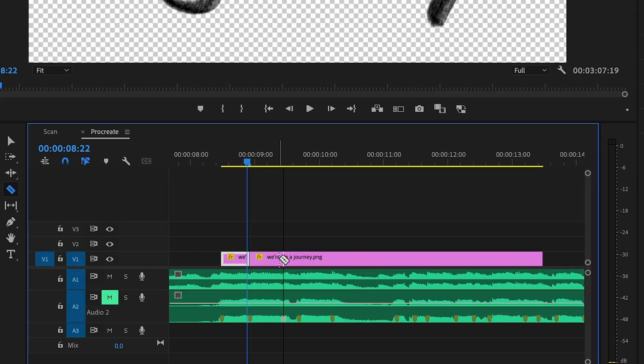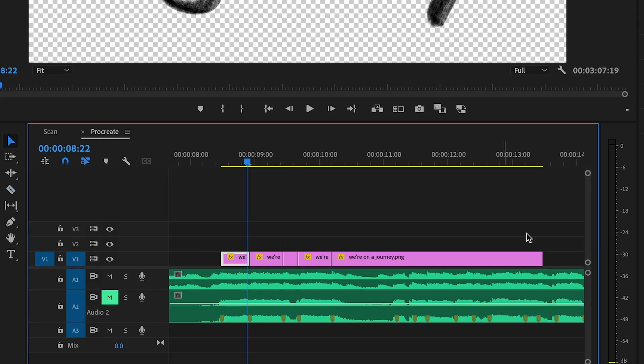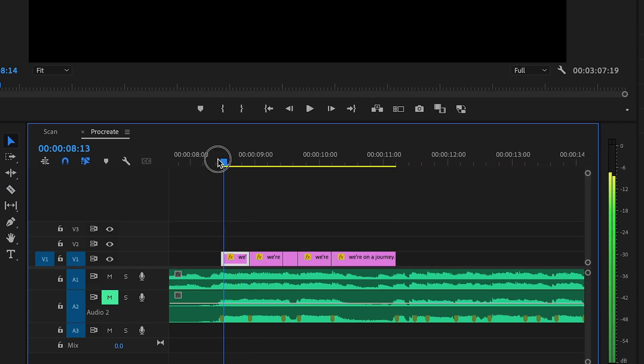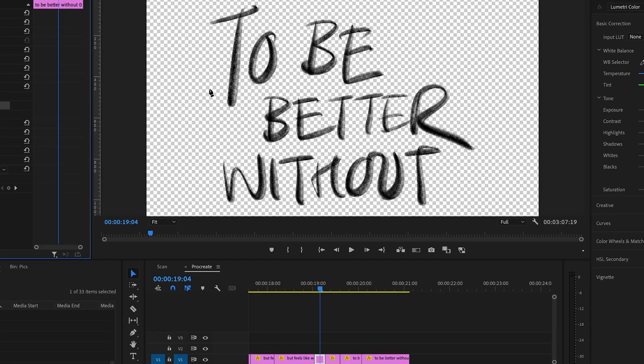Next, we're going to drag in the PNG photos of the handwritten lyrics, and we're going to make a cut on each marker point.